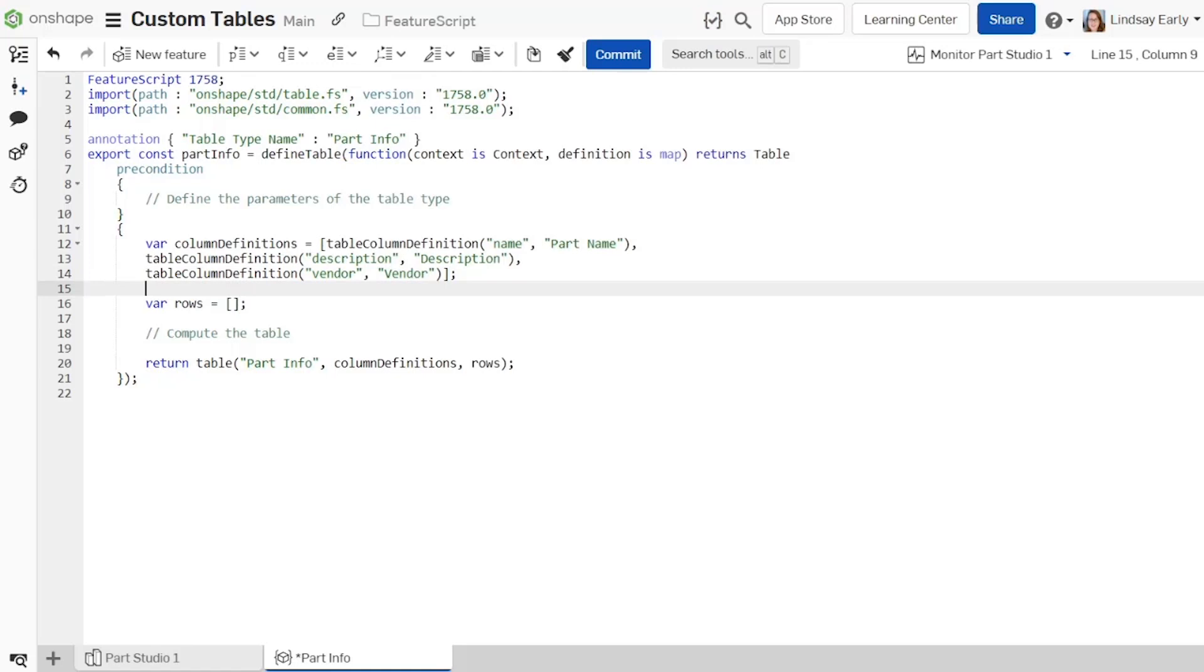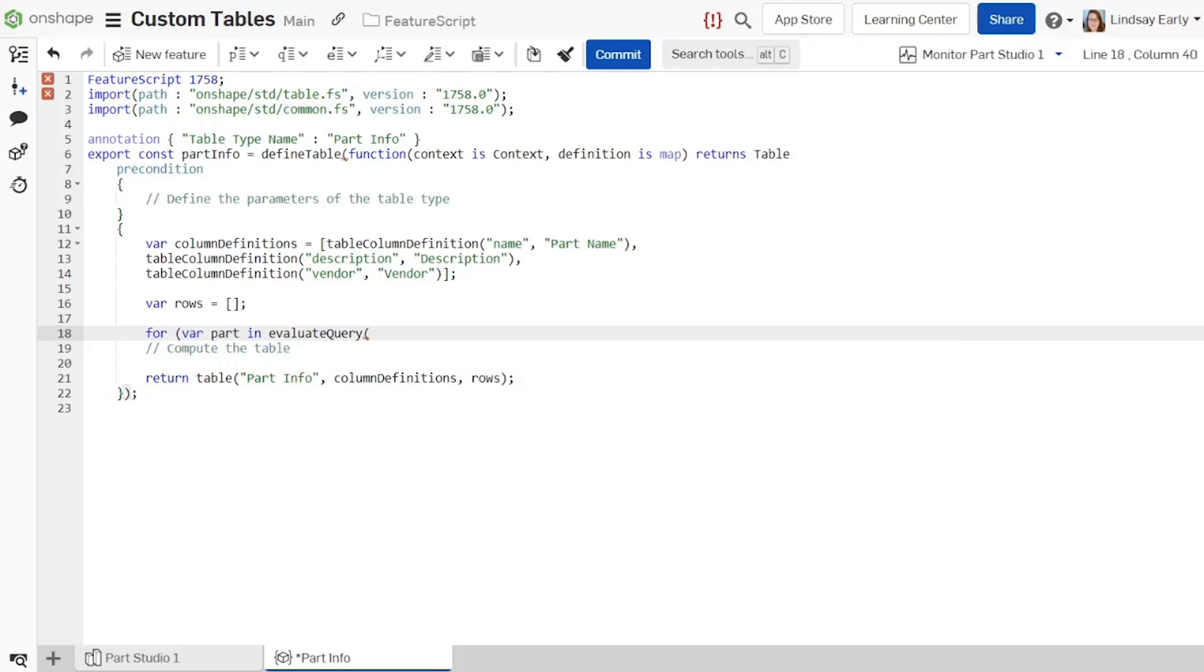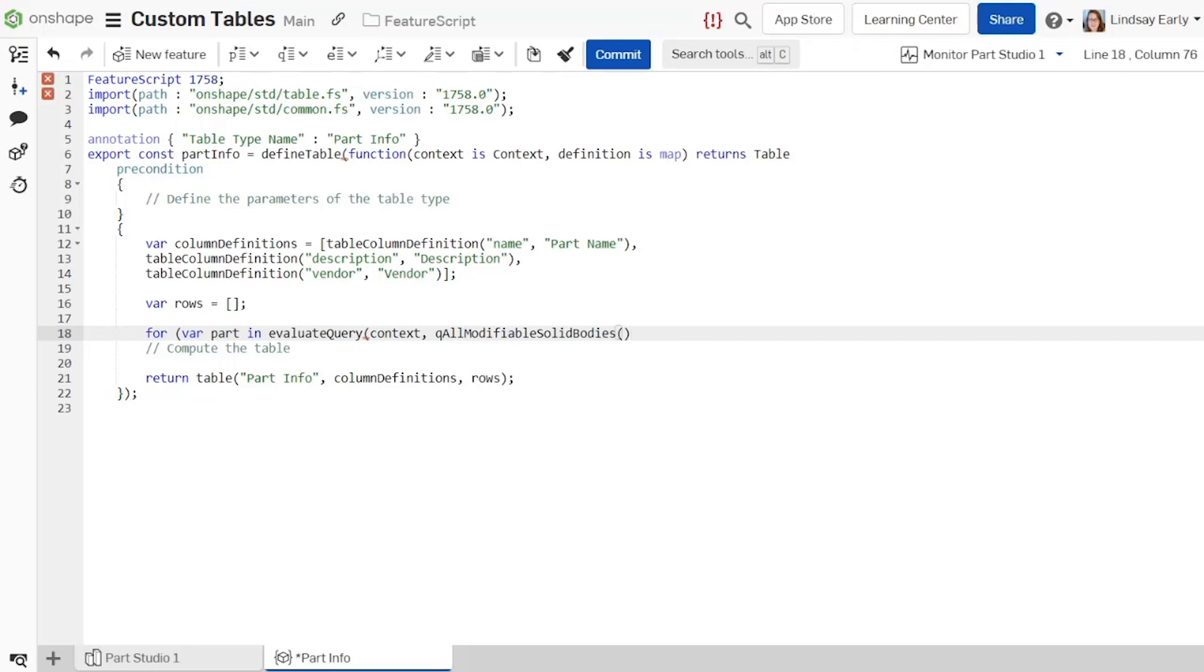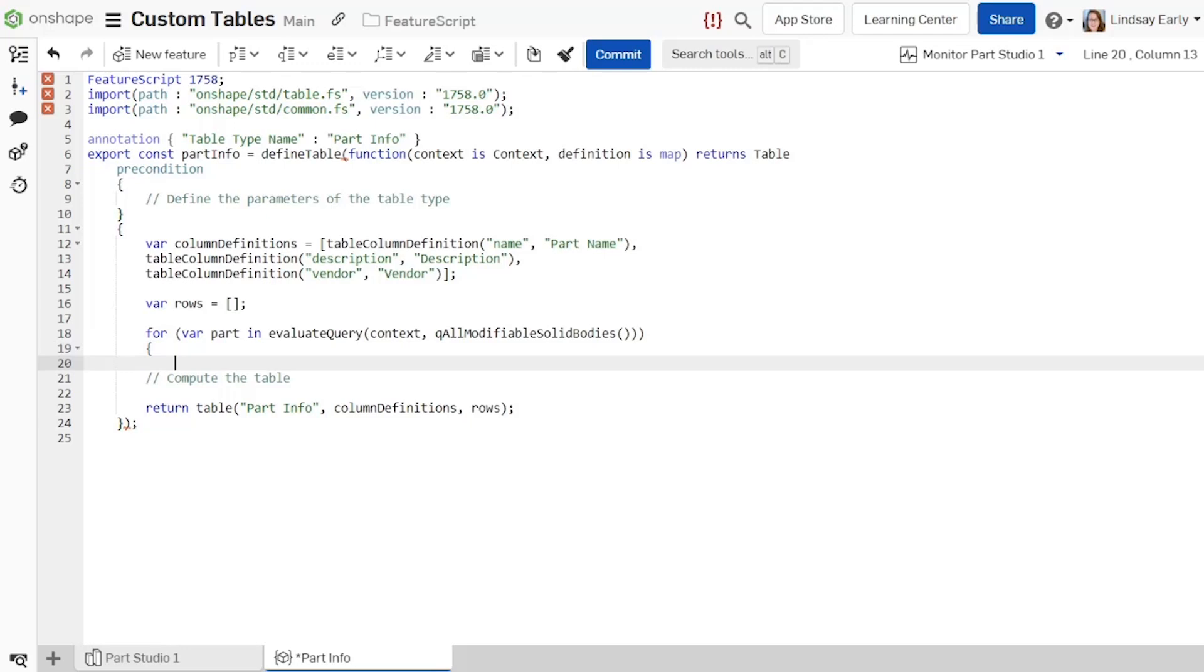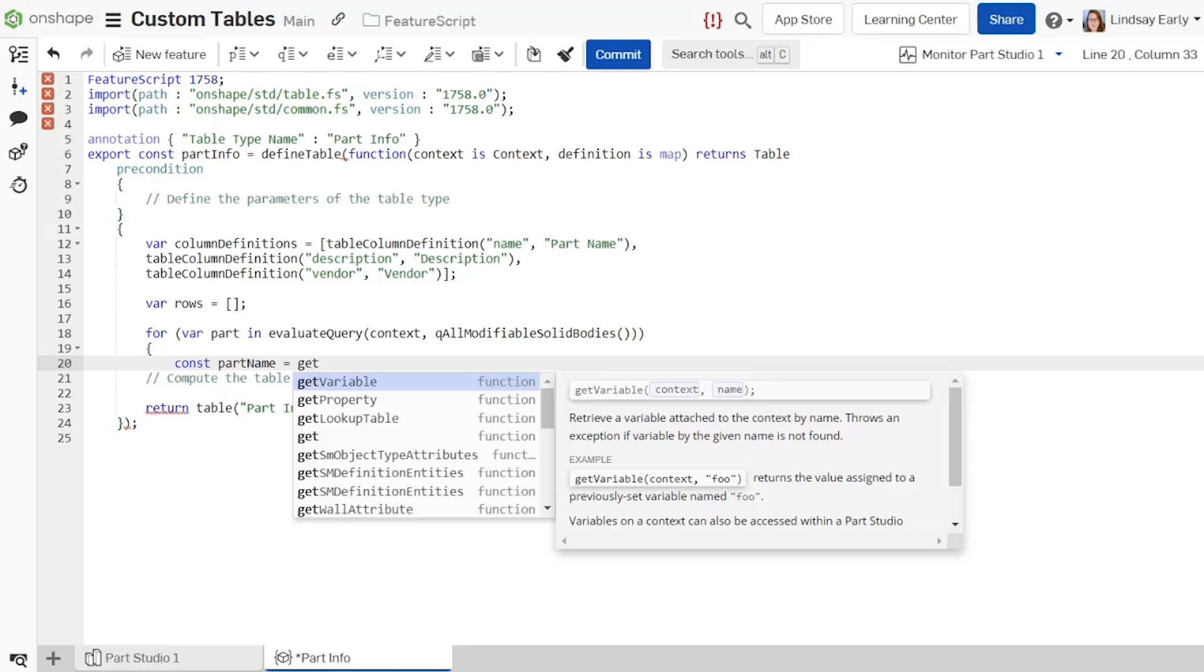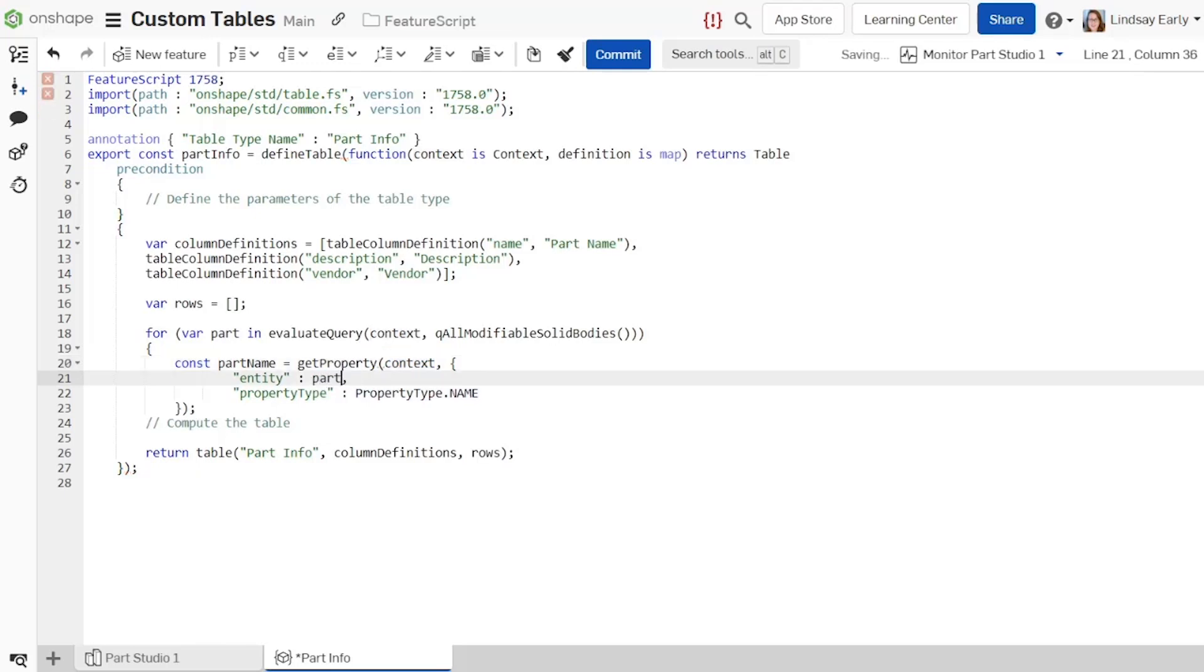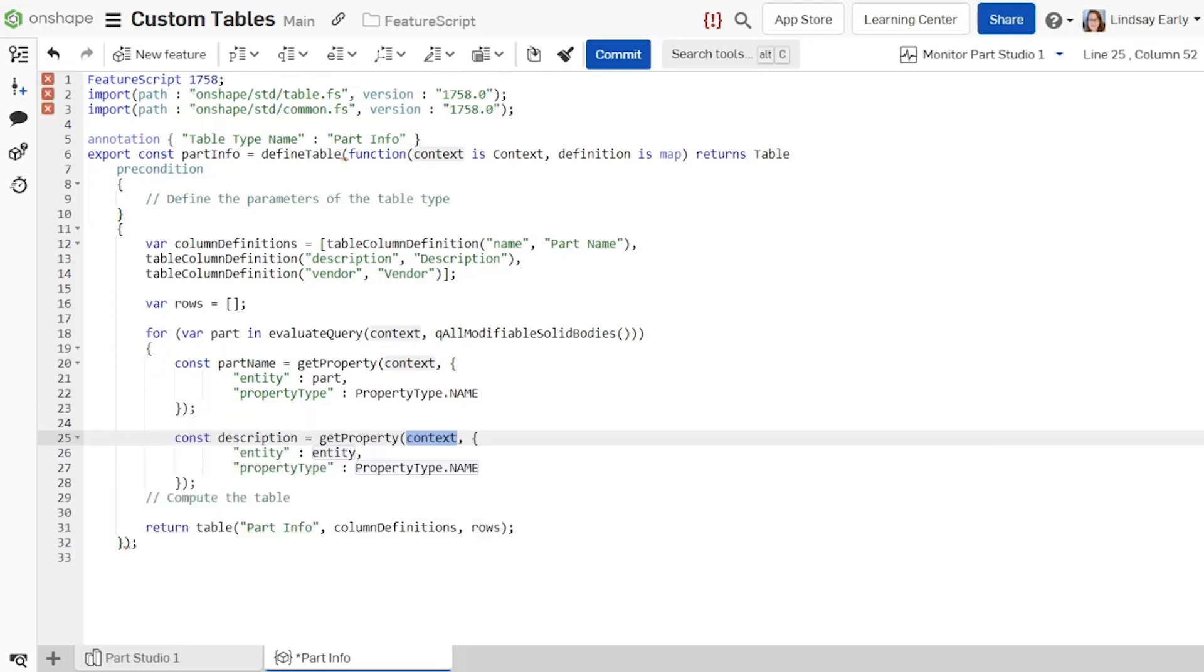Next, under the array declaration for the rows, define a for loop that cycles through all the parts in the part studio. To do this, use the evaluate query function with the queue all modifiable solid bodies query inside the condition. Define variables for part name, description, and vendor. The get property function allows you to grab values from properties. It is not available for custom features, but is available in custom tables. Get property has the required parameters for entity and property type. Set the entity to the part in the cycle and leave the property type as name. Repeat this for description and vendor, but change property type to description and vendor respectively.